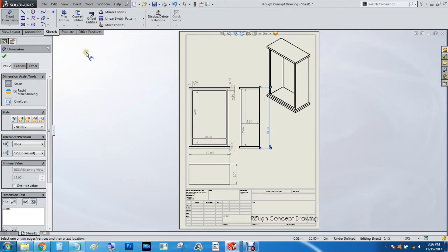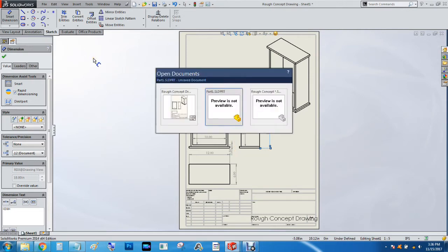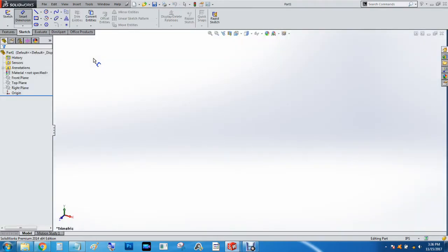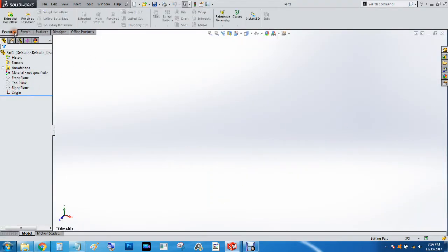So the first thing we're going to do as usual is just make another part. I've already got the part file pulled up here. So draw this on the top plane.